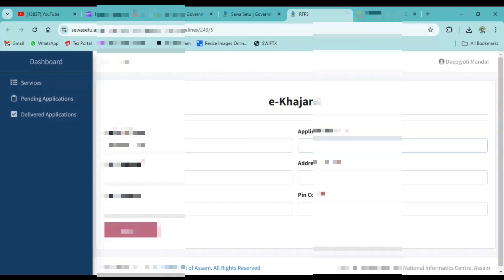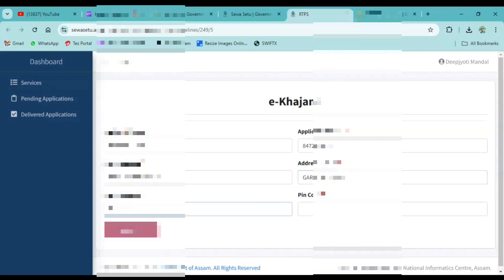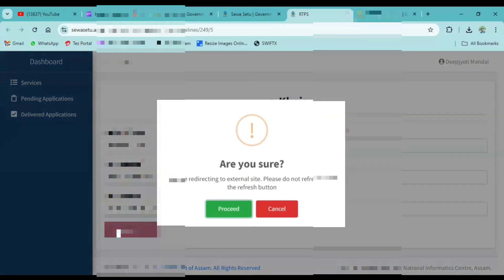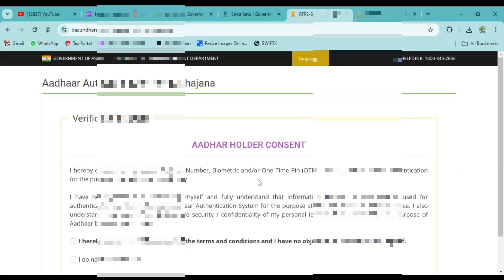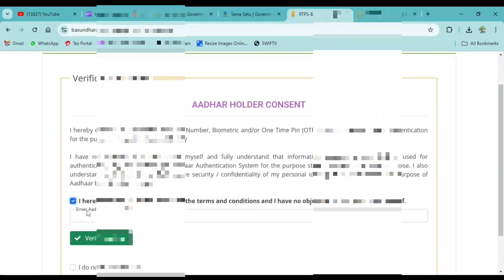Address line 1 and 2 — enter your address details including nearby location. Then enter your pin code option. Search your pin code, and the pin code results will show. Procedure options will be shown; click on the appropriate one and a pop-up message will appear.